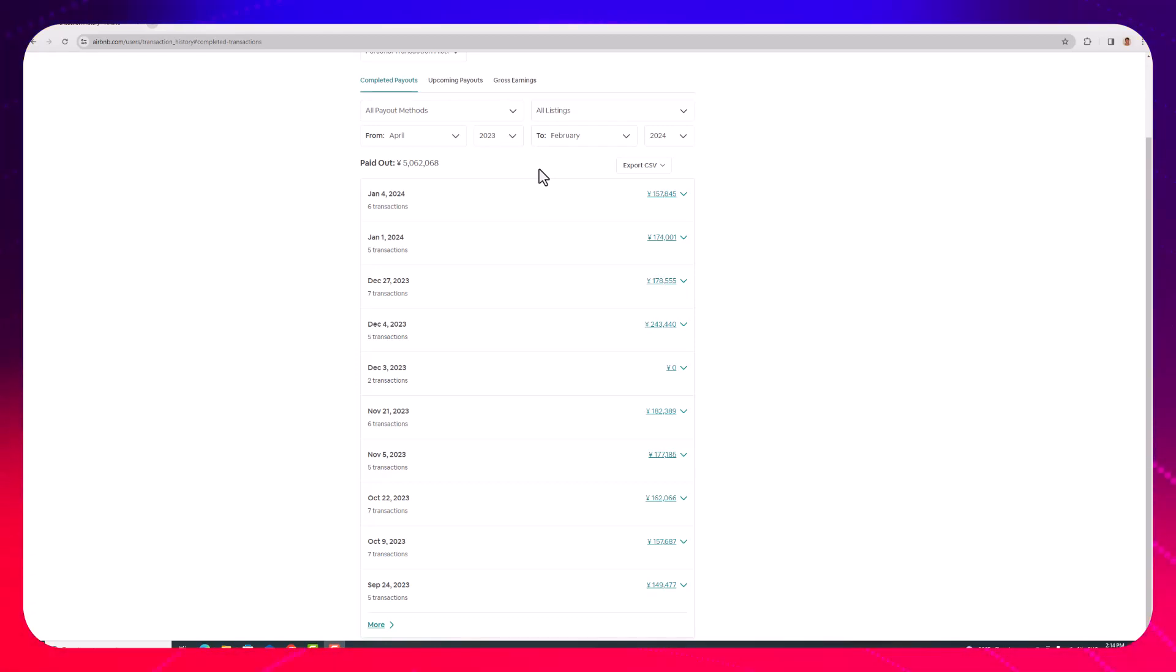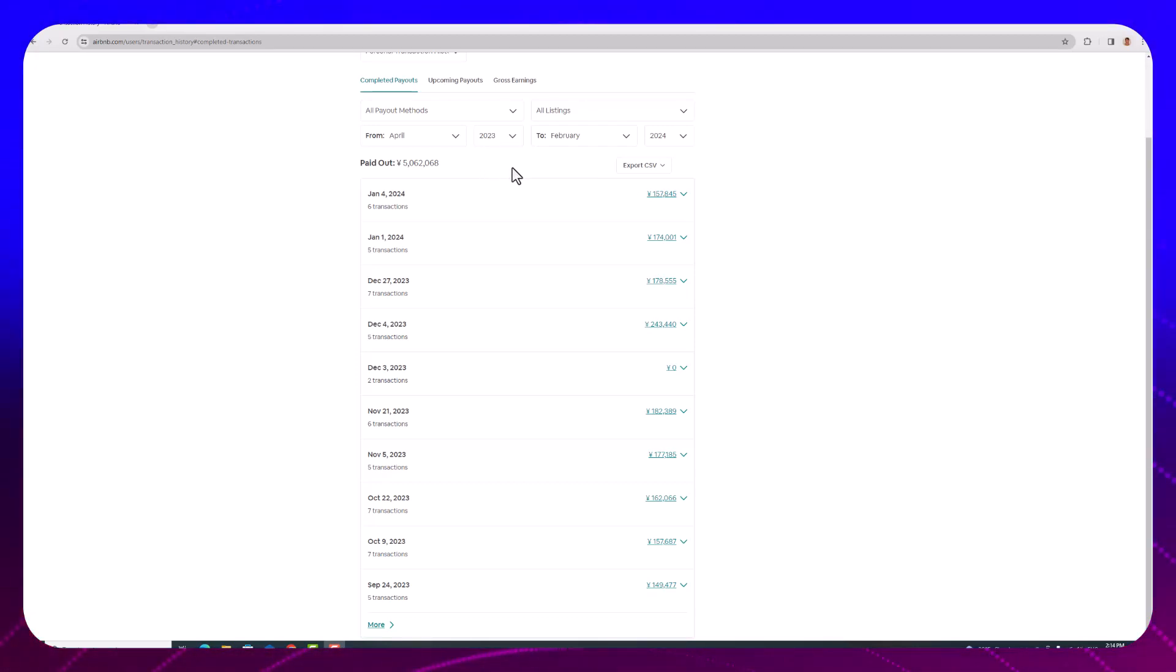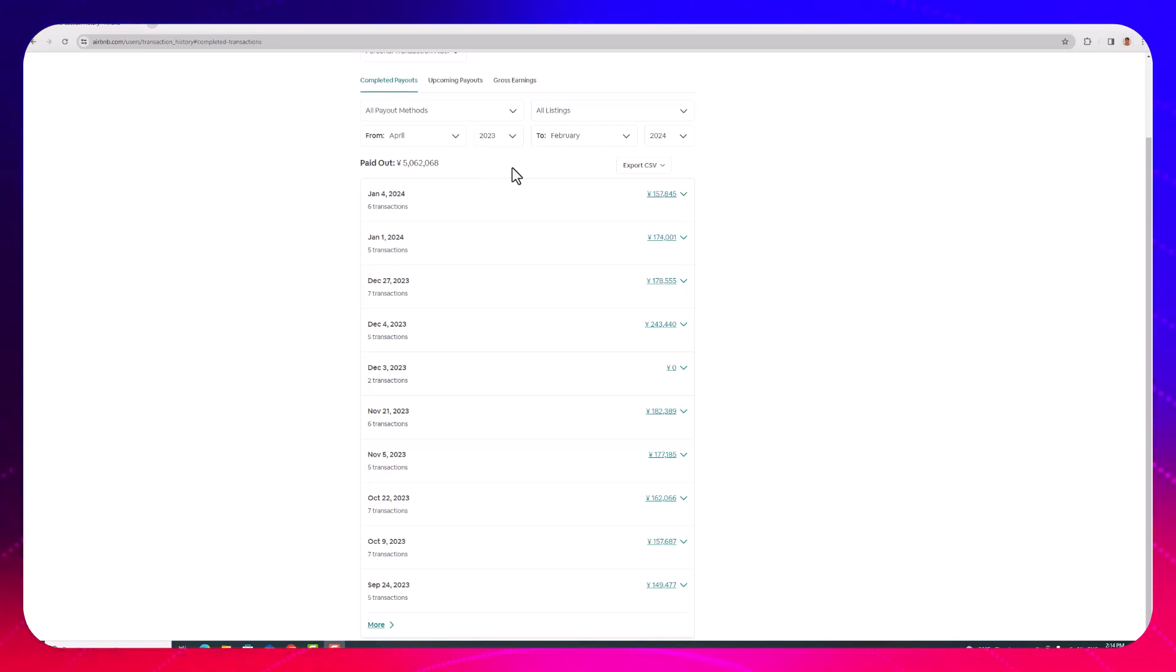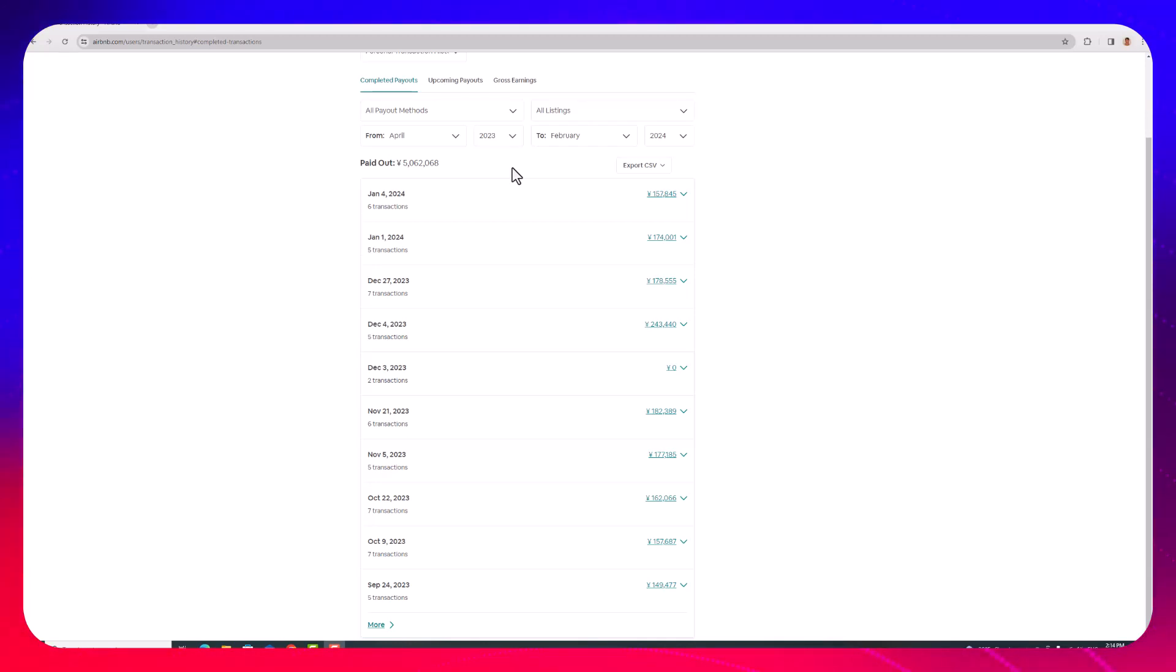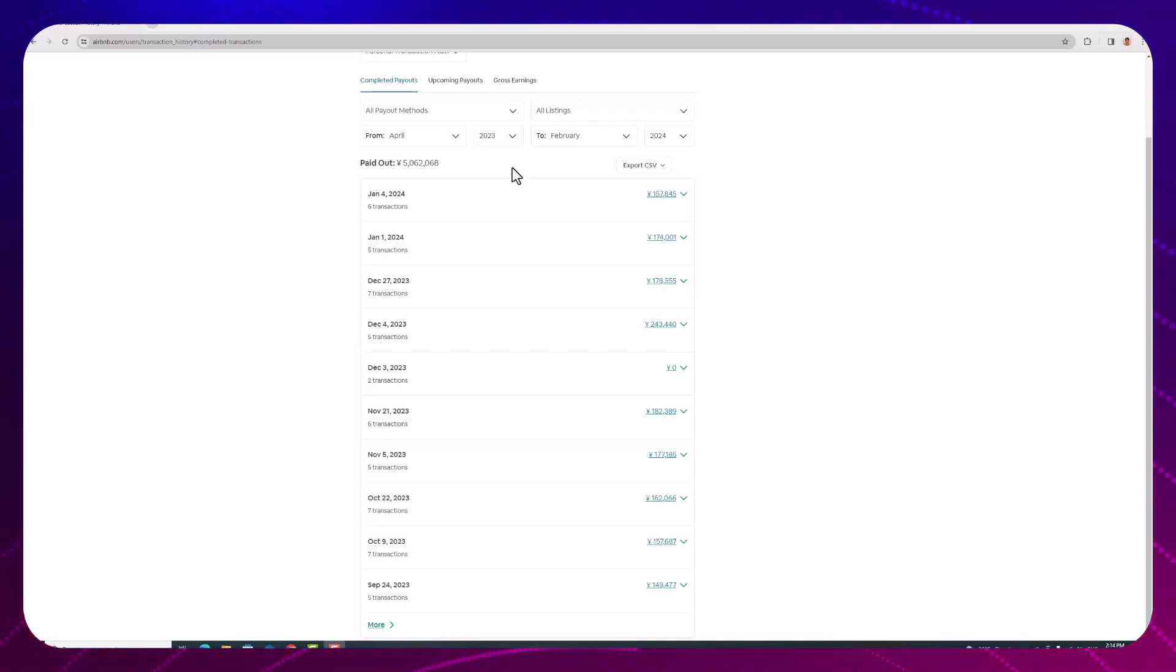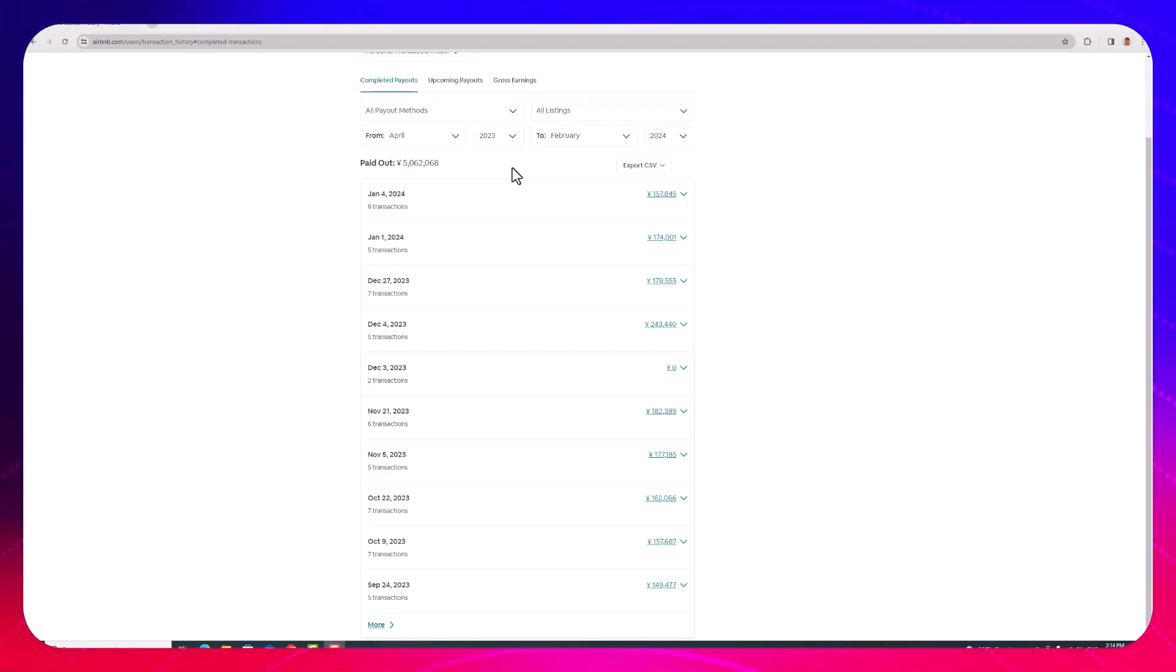And I work about three to five minutes a day for this amount of money, so for me it's very worth it. Again, as I've said in other videos, it wasn't always this easy. It was a lot of work to get it all set up, but once it's set up, this is what you get. This is pretty nice. We have two guest houses in Japan.